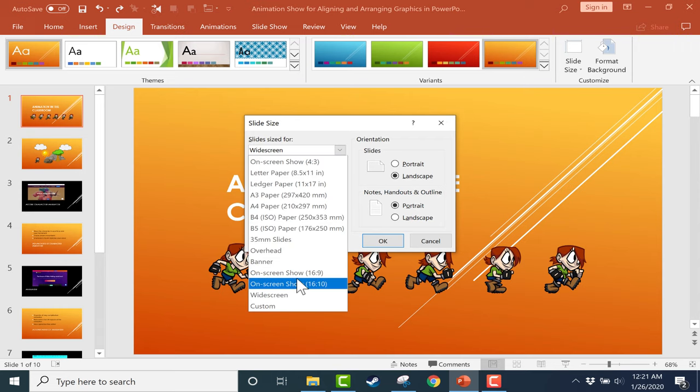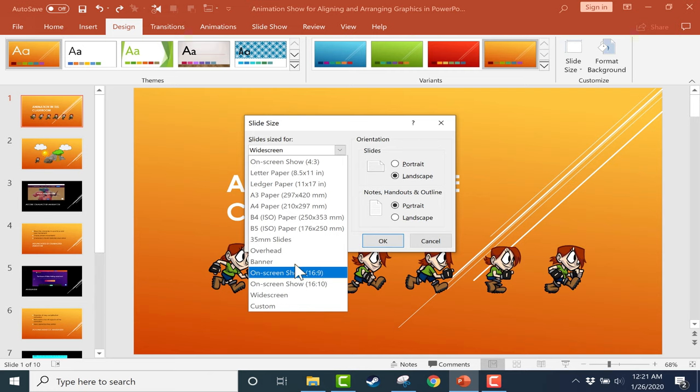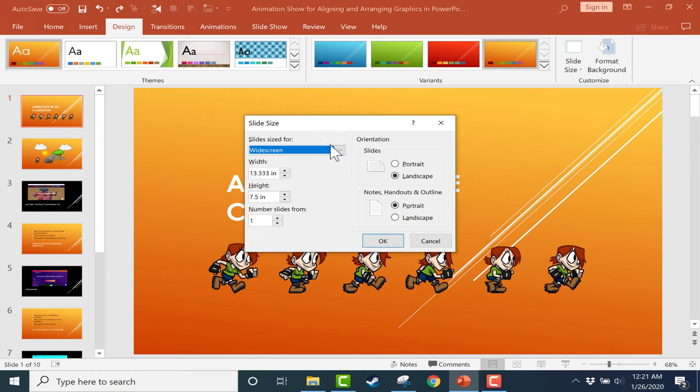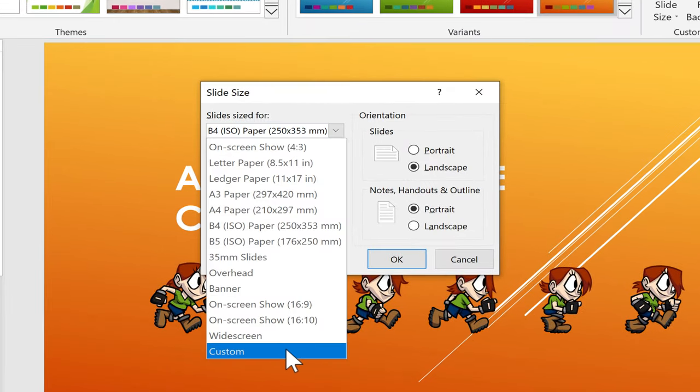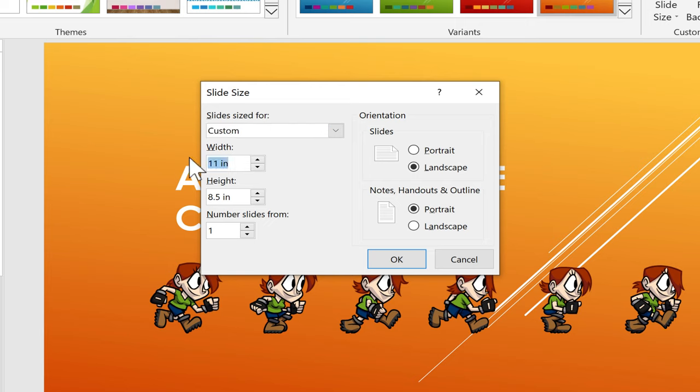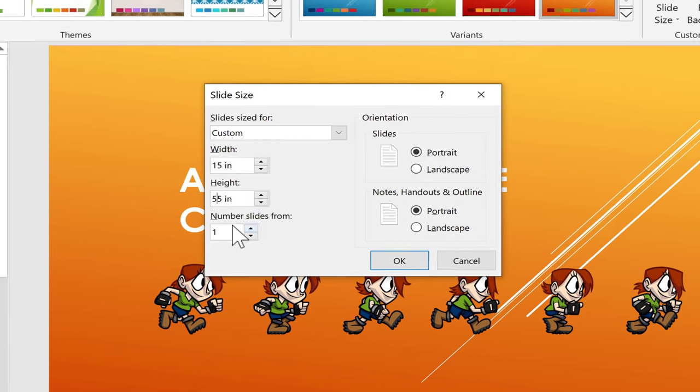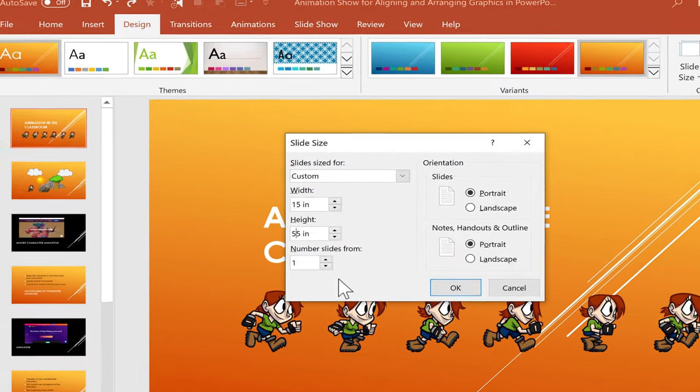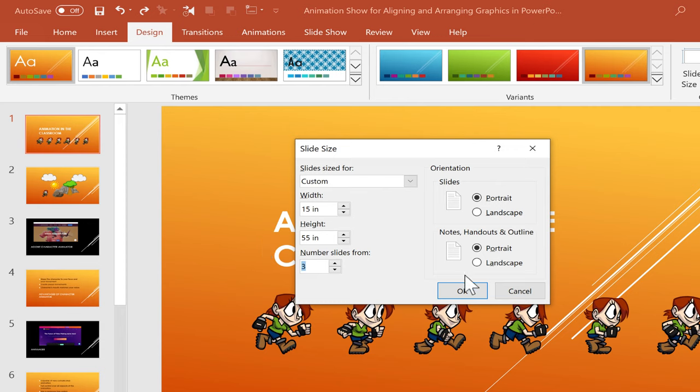We also have on screen show 16 to 9 dimensions, 16 to 10 dimensions, just a whole bunch of great options that you have there. Now, it's also possible to just pick custom dimensions. So I could go in and say I want a screen that is 15 inches wide and 55 inches high. Next, I need to pick the number of slides from slide 1 that I want this applied to. So let's just try it for the first three and see what happens. I'm just going to leave the rest of these options the way they are. I'll click OK.